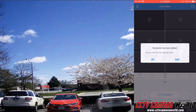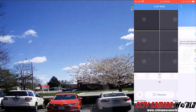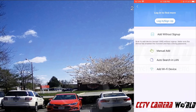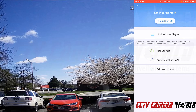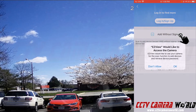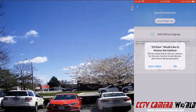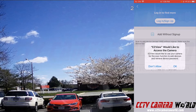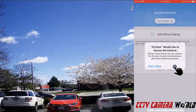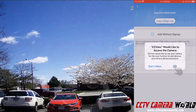I'll click add to go to the add device screen. Here we can add without sign up by tapping the add without sign up option. It's going to ask access to our camera — we're going to allow it so we can scan the QR code from our NVR.